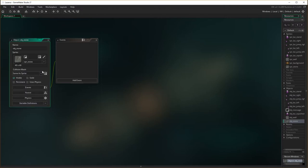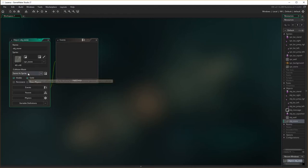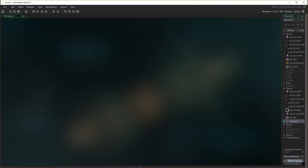Don't worry about any other events or anything else at the moment. We just need to make sure that it's solid, because we want things to rest on top of it. So we have a solid object here, visible, etc. Close that object off. And now I need to move to the next one, which is the metal.